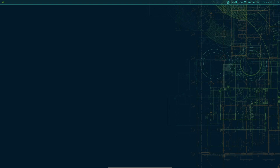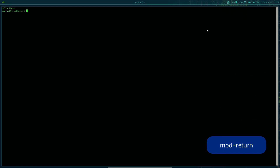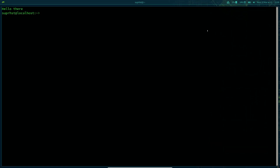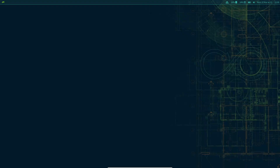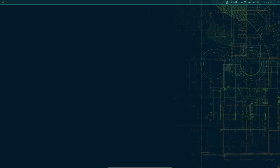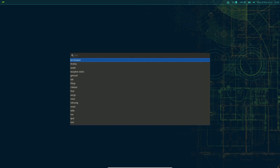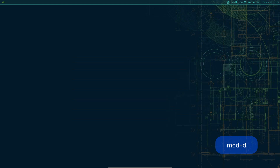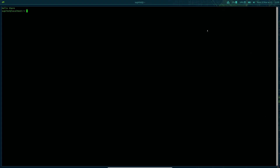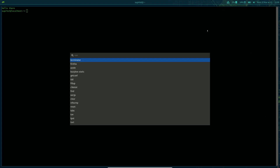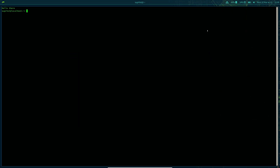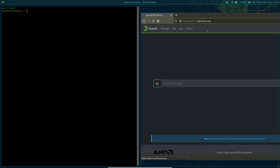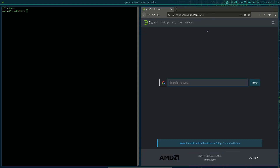To open your terminal, use the mod key plus Enter and your terminal emulator will open. To close a window, hit mod+Shift+Q. To open wofi, press mod+D — you can then search for applications like Firefox and launch them.